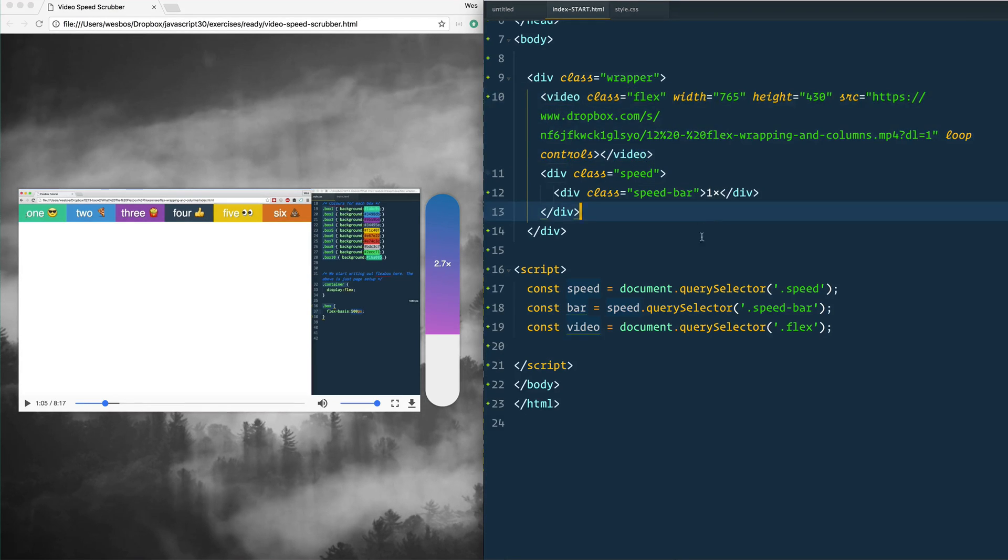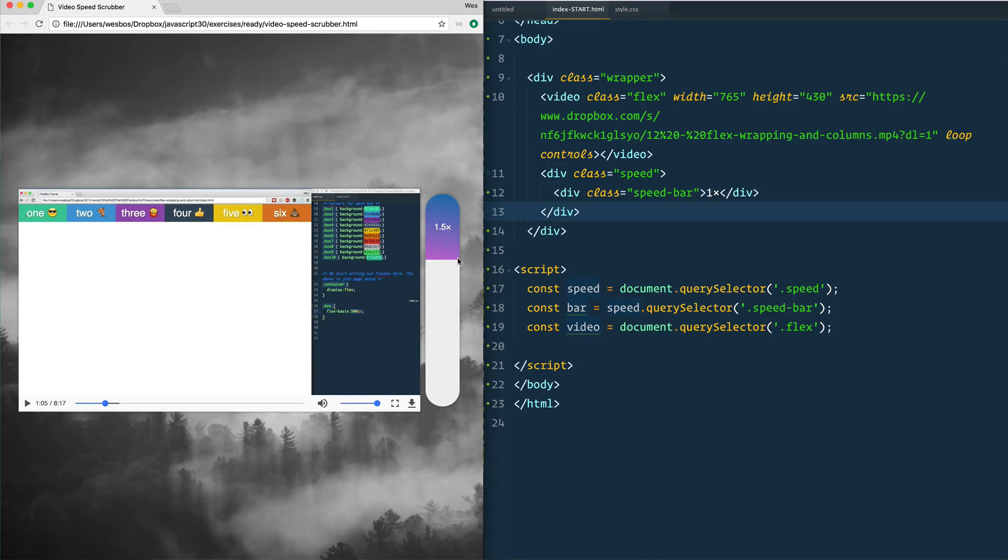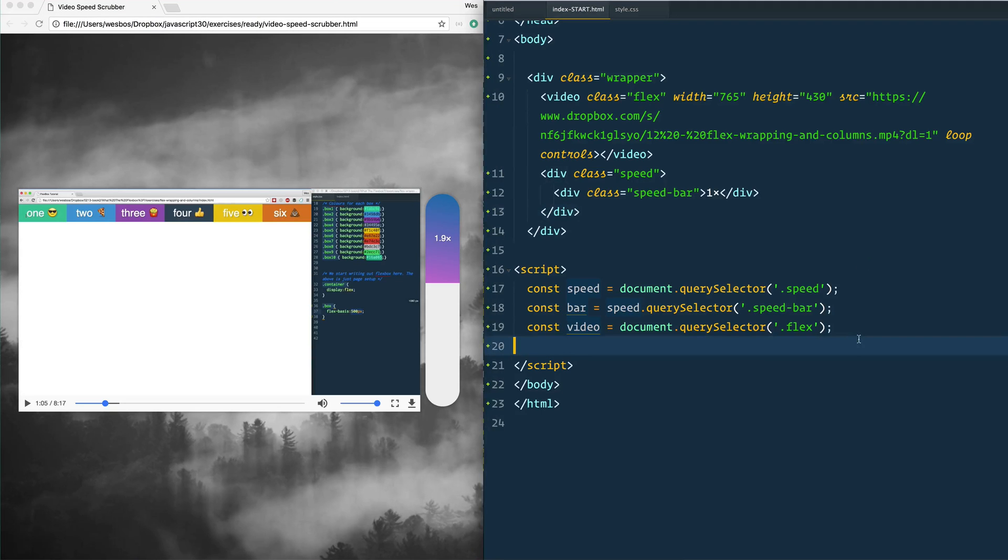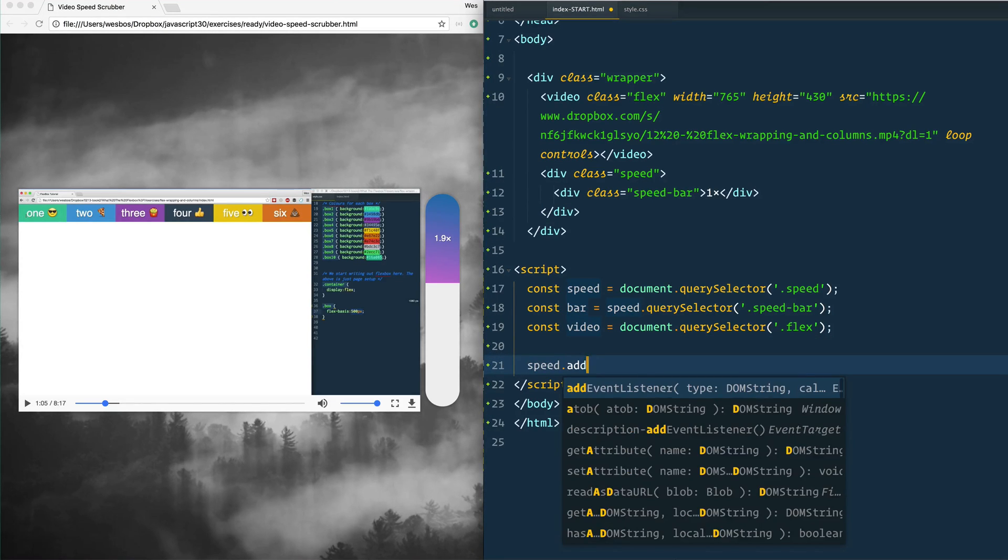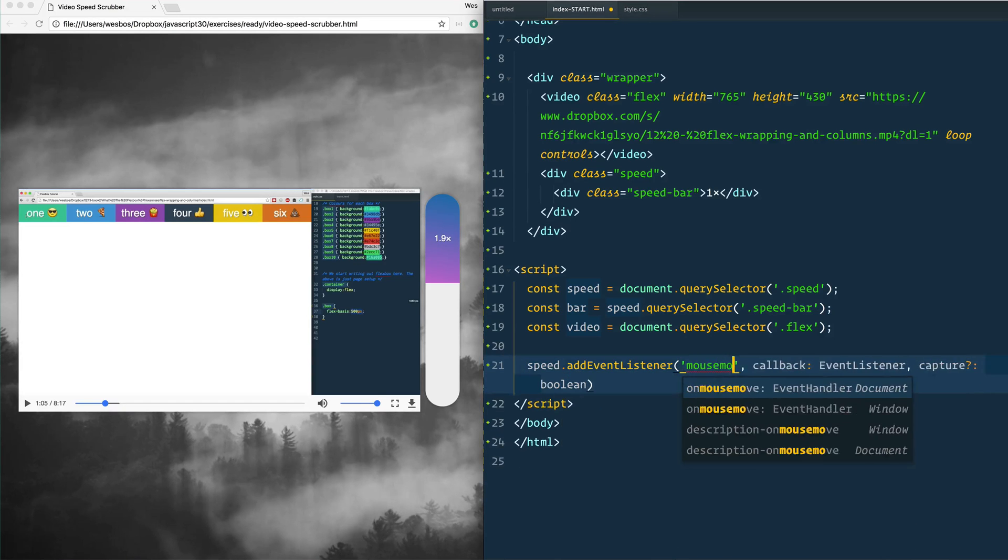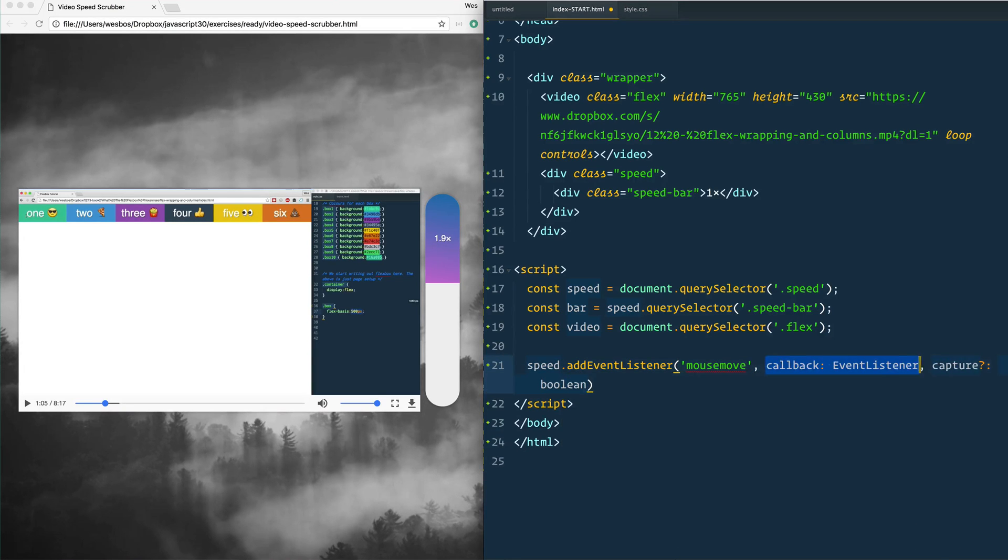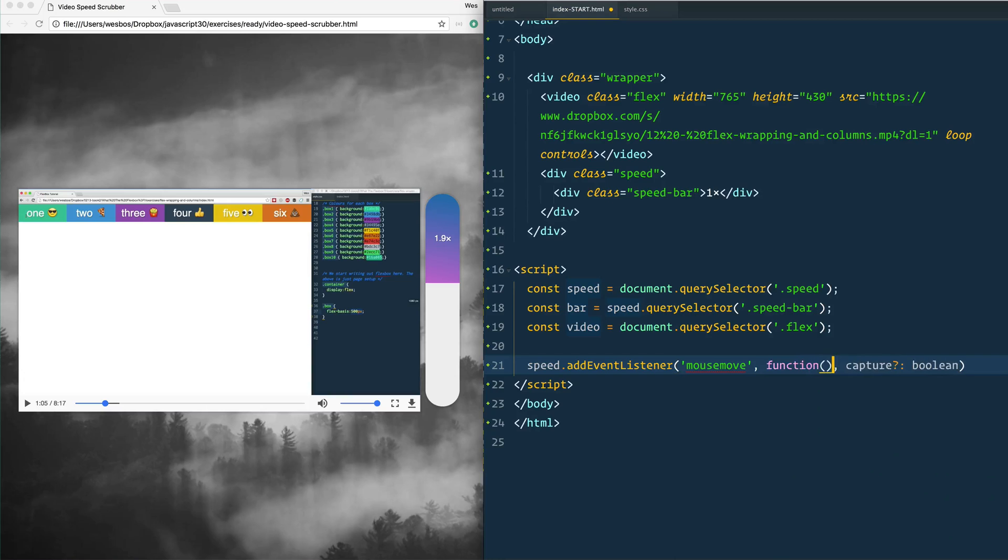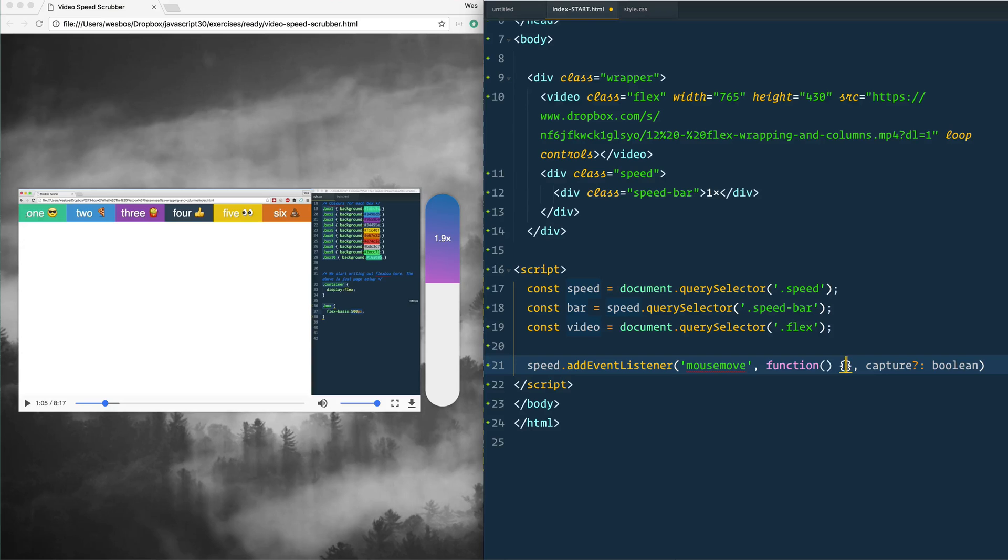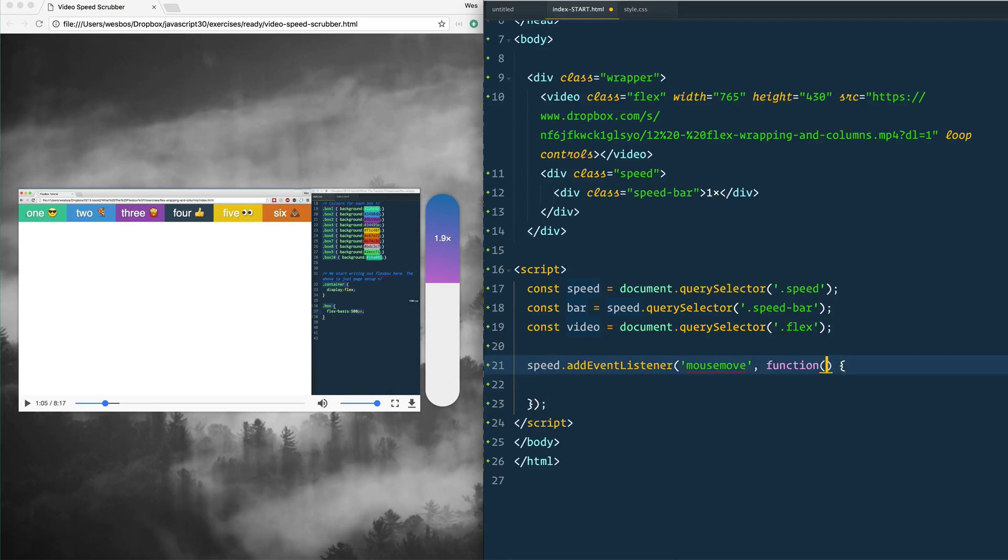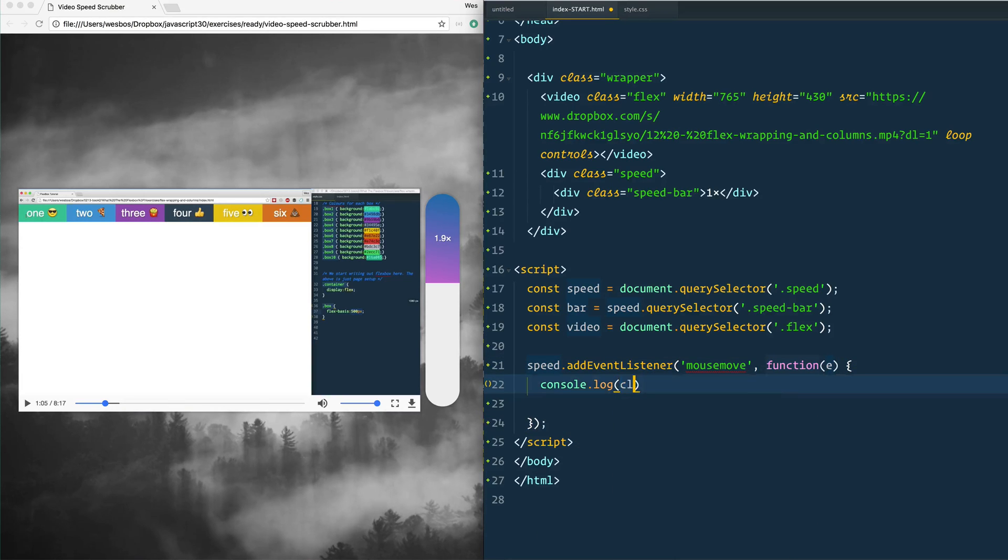And then what happens is when you hover over top of this we're going to change the playback rate as well as update the actual visual. So let's do the visual part first and then we'll work on the playback rate. First thing we need to do is take our speed and add the event listener of mouse move. And when that happens we'll have a function. I'm using a proper function here because I need this to be equal to the video itself, or sorry not the video, the actual speed bar when you mouse over it. In that function pass yourself the event and let's just console log the event when you mouse over it.